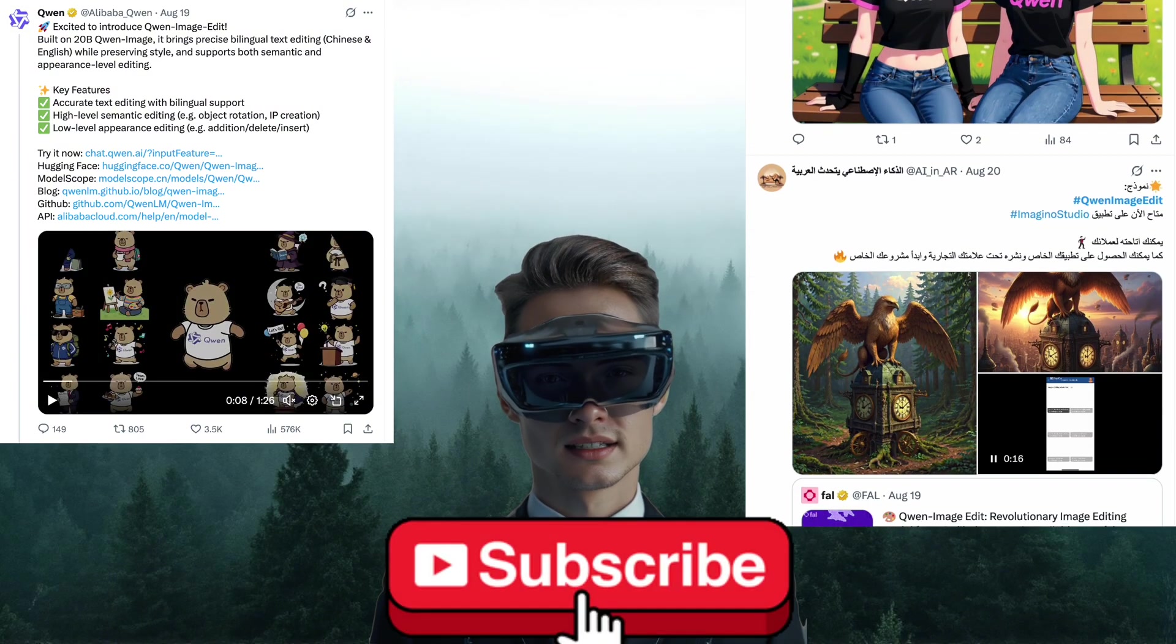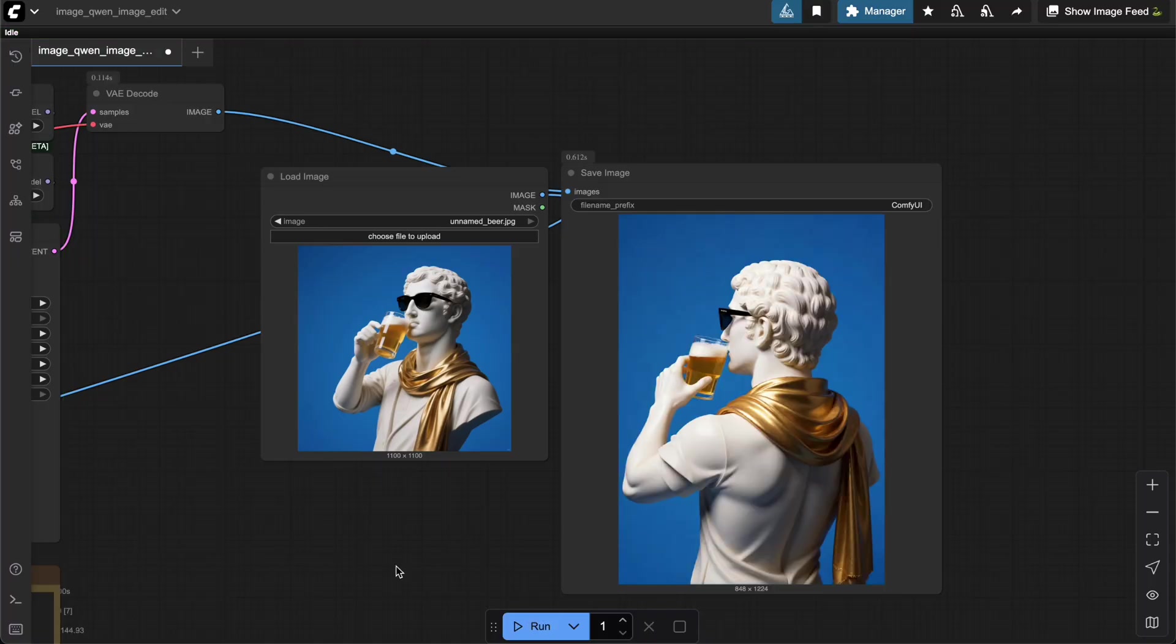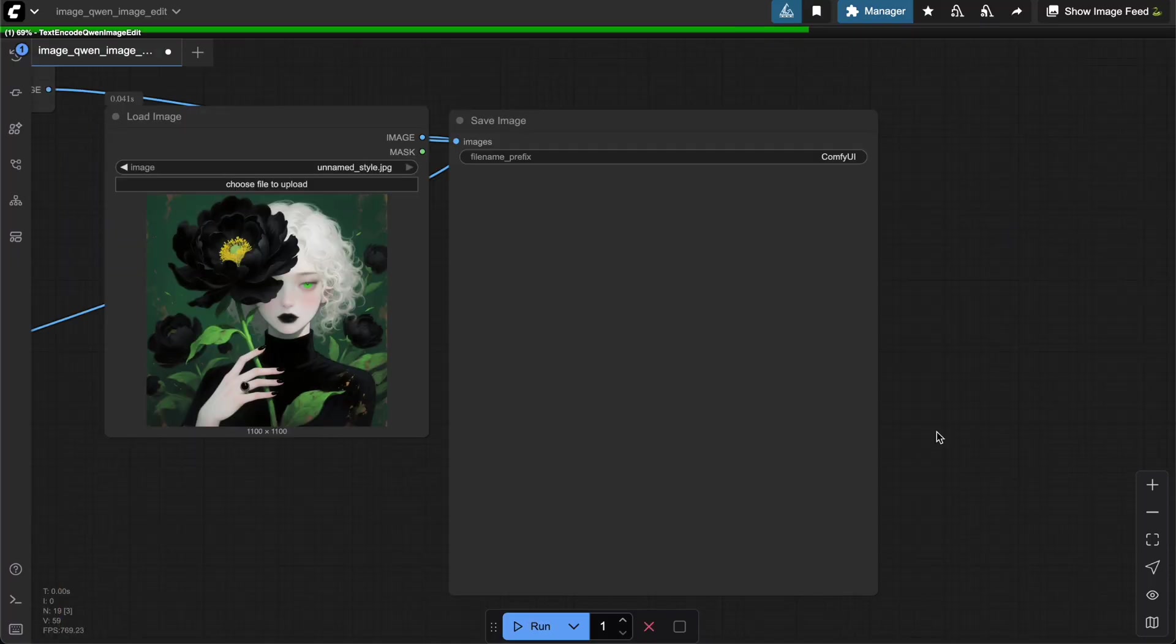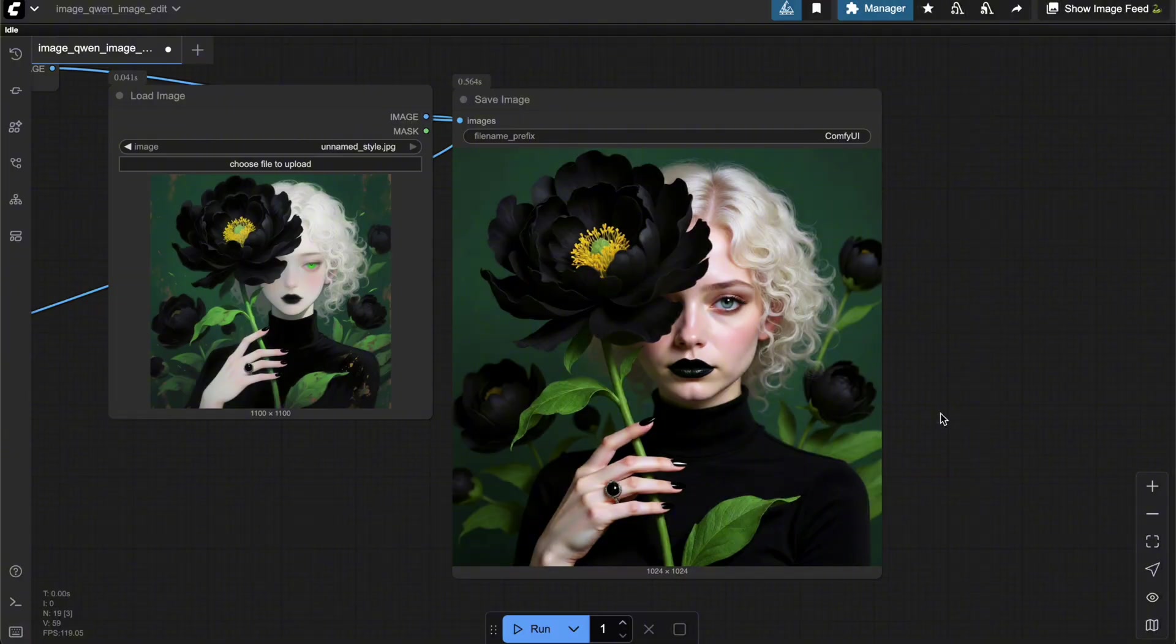So today, I'll walk you through how to use the Quen Image Edit workflow on your computer and we'll also compare the model's output quality with some real test runs. Let's get started.